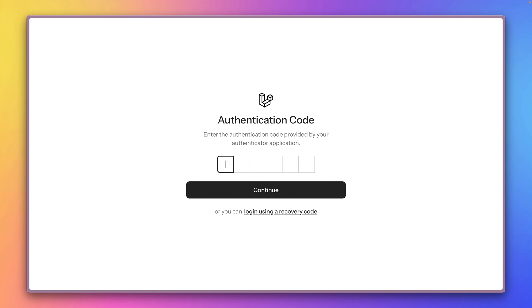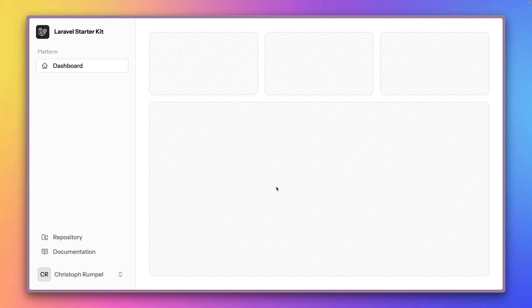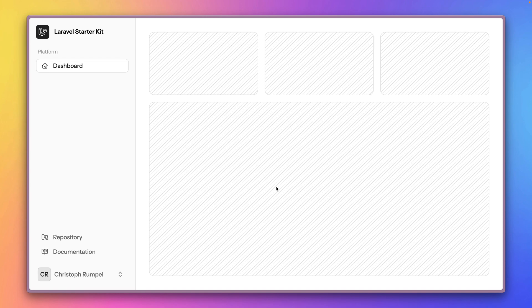So I'm going to go to my authenticator app. I've copied the code again which I just received there. And this is what is now needed in order to log in. This is two-factor authentication. You need your password but you also need your phone. And now your account is way more secure than before.